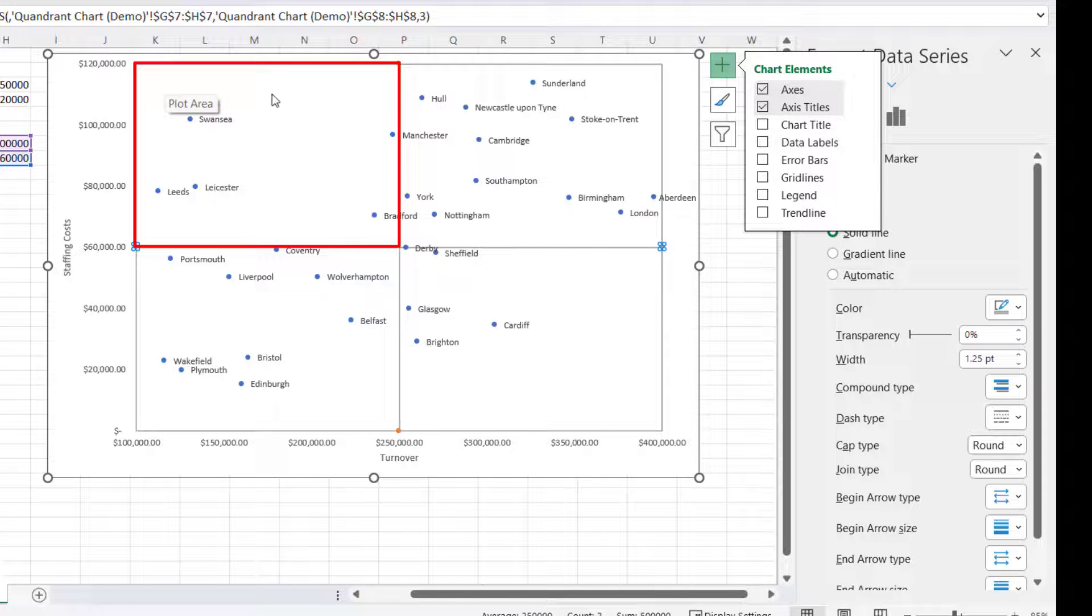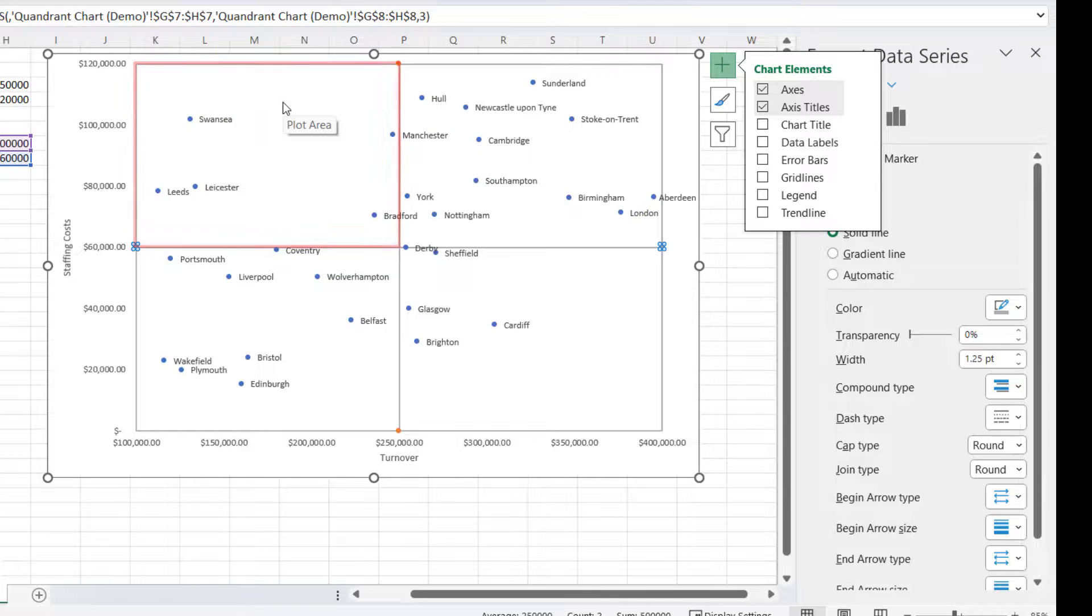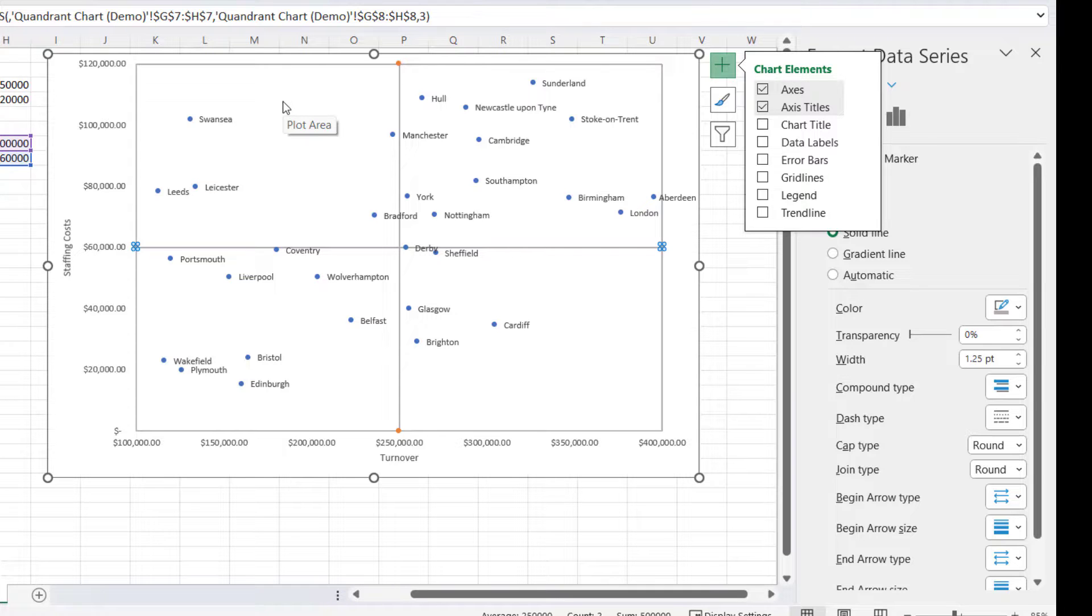Okay, the branches that are within this quadrant are the ones that are of concern - they have high staffing cost but low turnover. Okay, that's all I wanted to cover in this particular video. Hopefully that's useful. If it is, please give me a thumbs up and subscribe, and I'll see you next video.